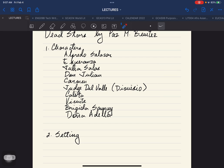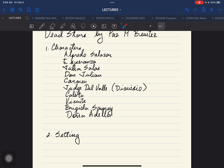Judge Del Valle is also known as Dionisio. The first name of Judge Del Valle is Dionisio. Do not mistake this for two separate characters. Calista is the note carrier messenger of Esperanza and Alfredo.